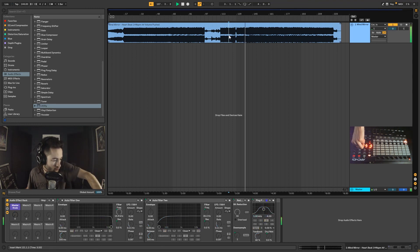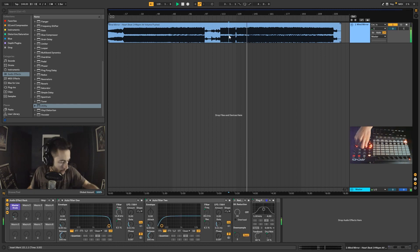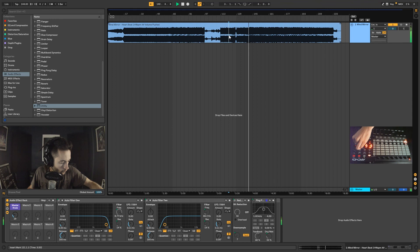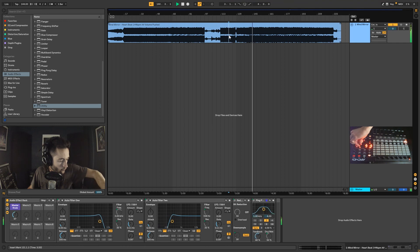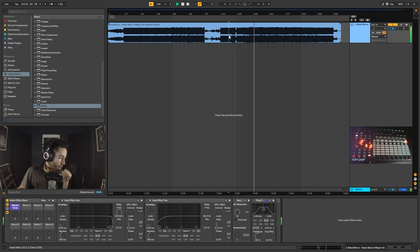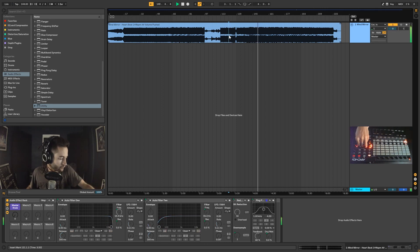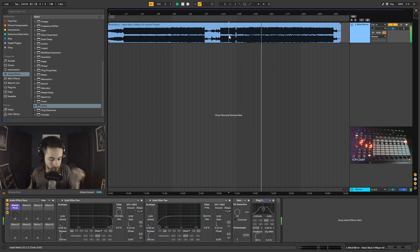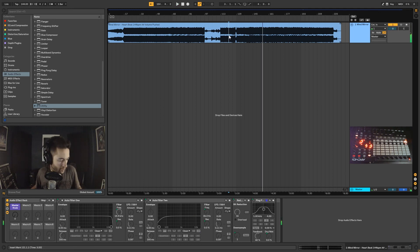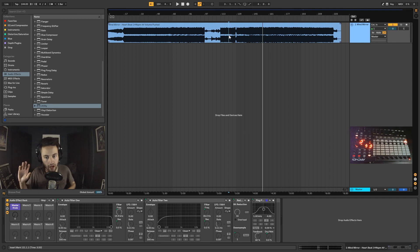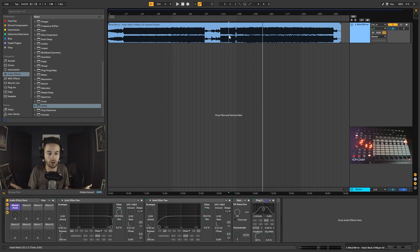You can see how you can start actually using that live — you can play it live, record the automation in, and really mess around with it. You can go in any direction you'd like with these device chains and macro knob mappings. And it's a lot of fun.